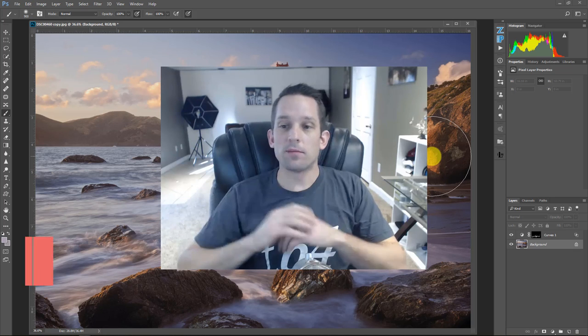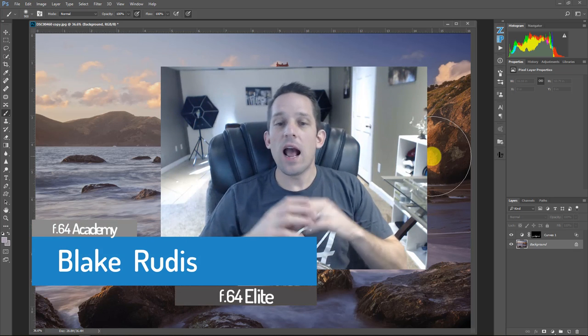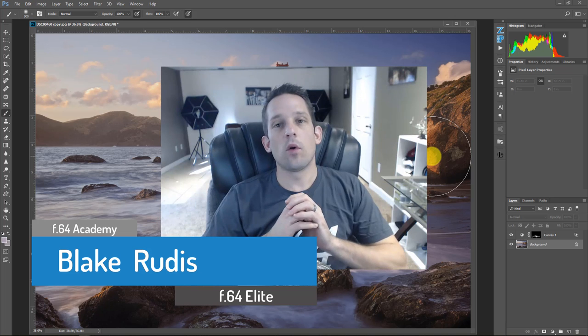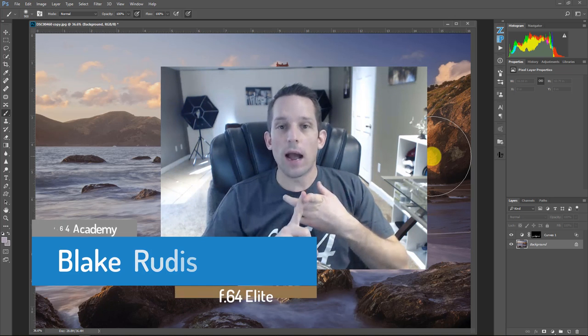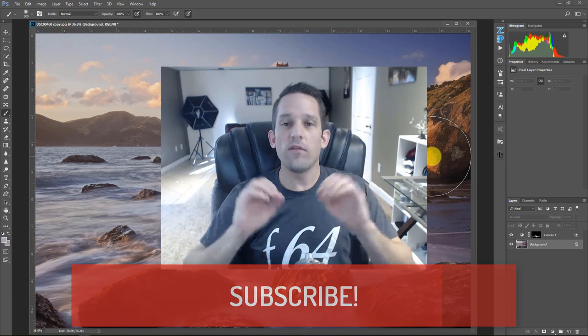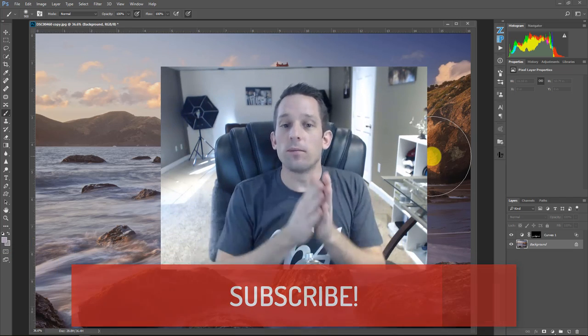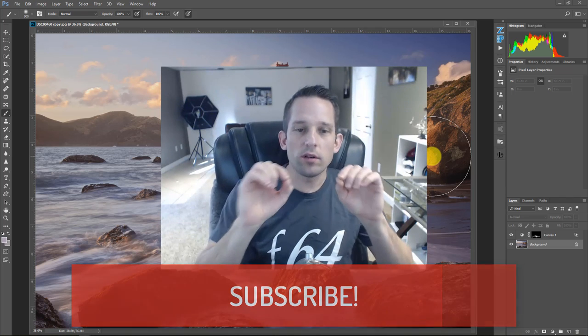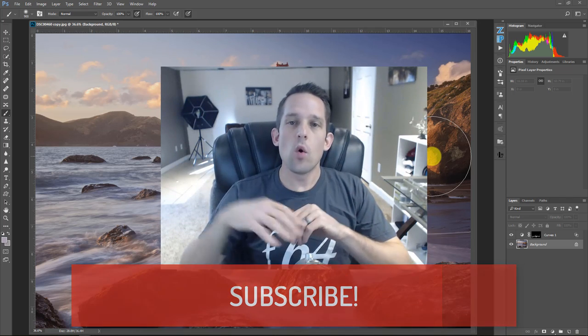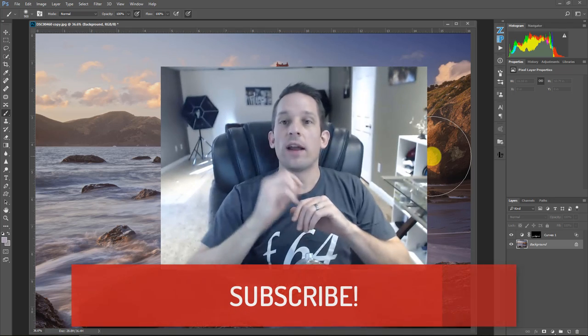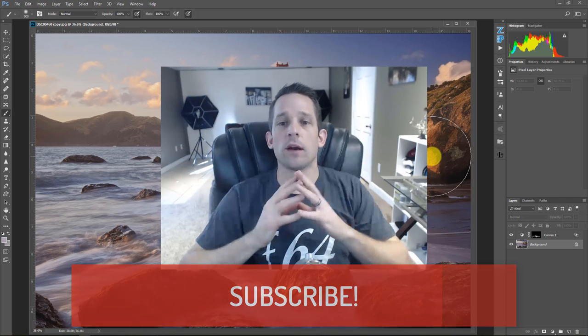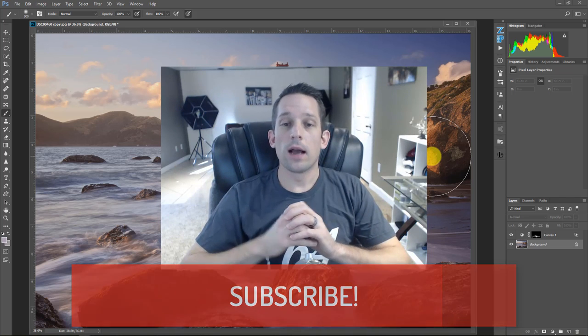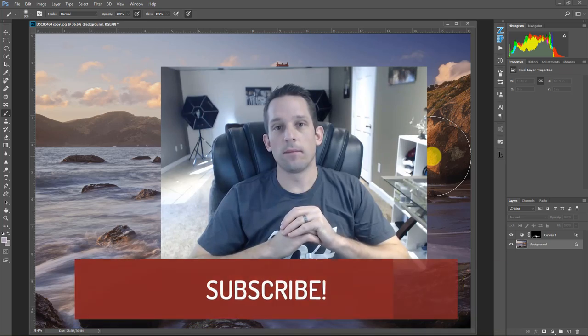So again, my name is Blake Rudis with F64 Academy and F64 Elite. I want to thank you very much for taking the time to watch this. And please, if you haven't done so already, subscribe because I do tutorials like this all the time and they're free for you on F64 Academy. And there's some premium stuff over on F64 Elite. So beyond all these cool little tips and tricks that I show you here in Photoshop, we get really down into the fine art of things. And there's courses and critique sessions and all kinds of great stuff on F64 Elite. Again, thank you very much for watching this. I really do appreciate your time.